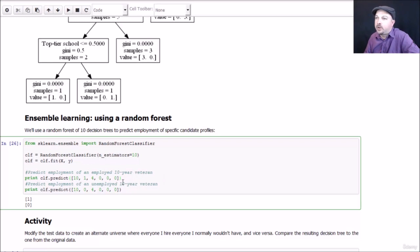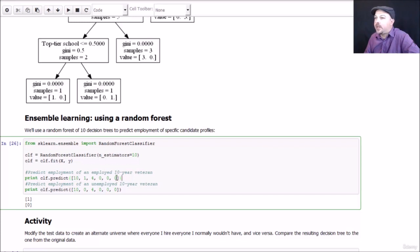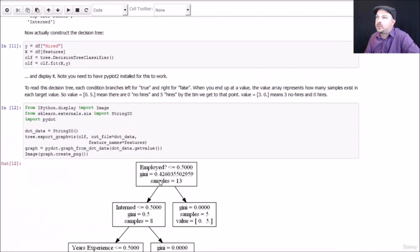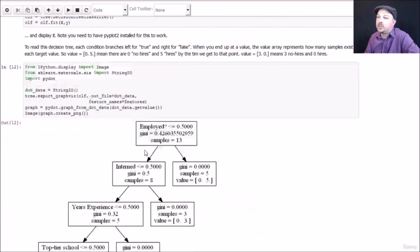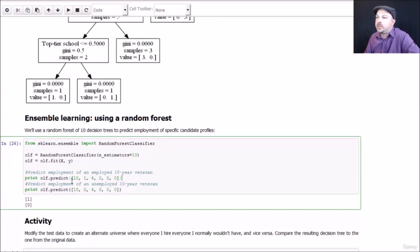You don't have to walk through the trees by hand. And when you're dealing with a random forest, you can't really do that anyway. So instead, we're going to use the predict function on the model on the classifier that we made. And we're going to pass in a list of all the different features for a given candidate that we want to predict employment for. If you remember, this maps to these columns: years experience, employed, previous employers, level of education, top-tier school, and interned, interpreted as numerical values.